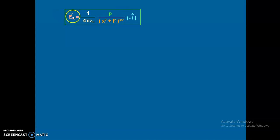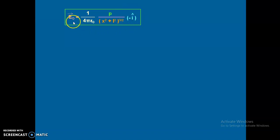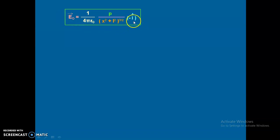The vector form is: vector E_q equals 1 over 4πε₀ times p over (x² + l²)^(3/2) times (−î). This minus î cap shows that the electric field intensity due to a dipole is opposite to the direction of the dipole moment. As we saw in the last video lecture, the horizontal component was responsible for the electric field intensity on the equatorial line, and hence it is opposite to the dipole moment.